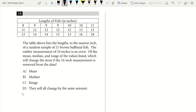Question 14. A table lists lengths of 21 brown bullhead fish. Which will change most if the outlier measurement of 24 inches is removed? Right away I focus on range because 24 is the maximum. Our range is 8 to 24. If we remove 24, the maximum drops to 16 — a drop of 8. The mean and median won't change much with enough data. So the answer is range.